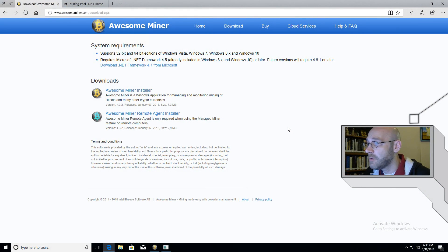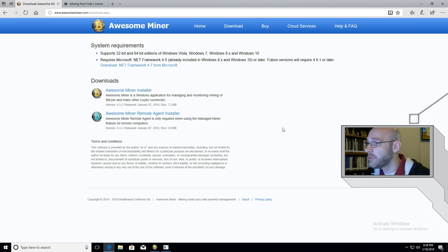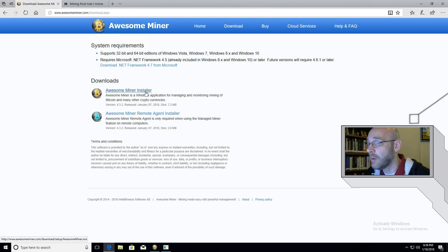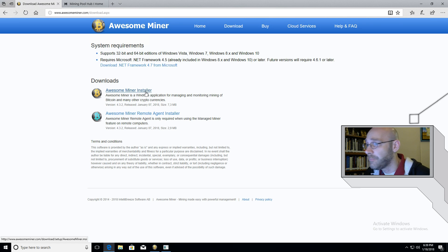First step is to download a copy of Awesome Miner. I'll put a link in the description. You just come over here and download Awesome Miner Installer. That's the full program and it lets you use up to two miners for free, which is great. So download this and install it.